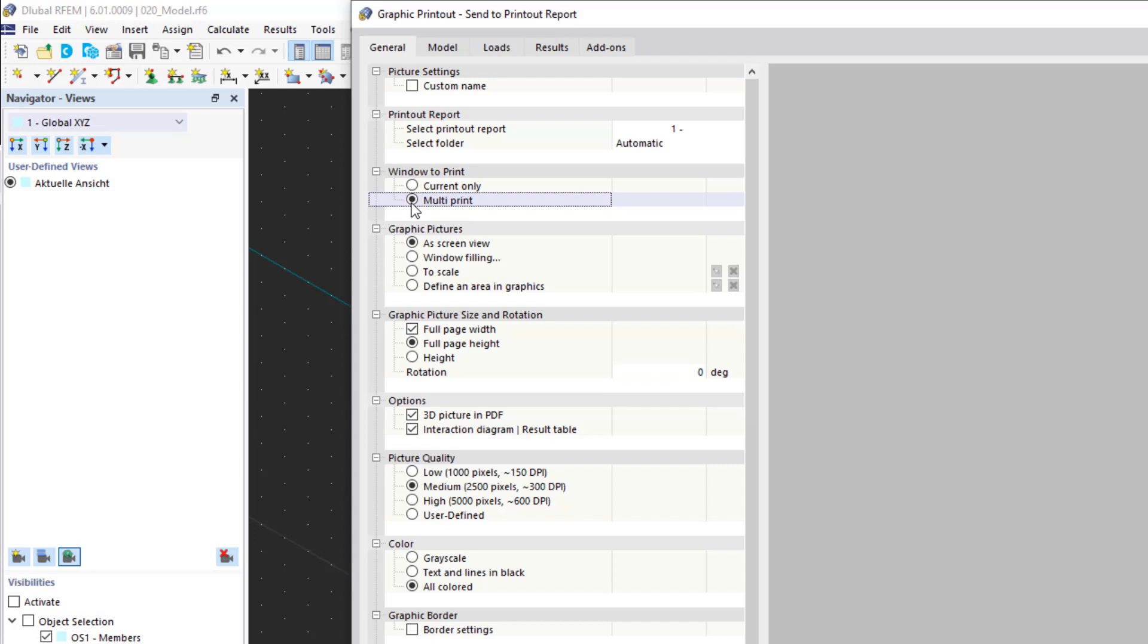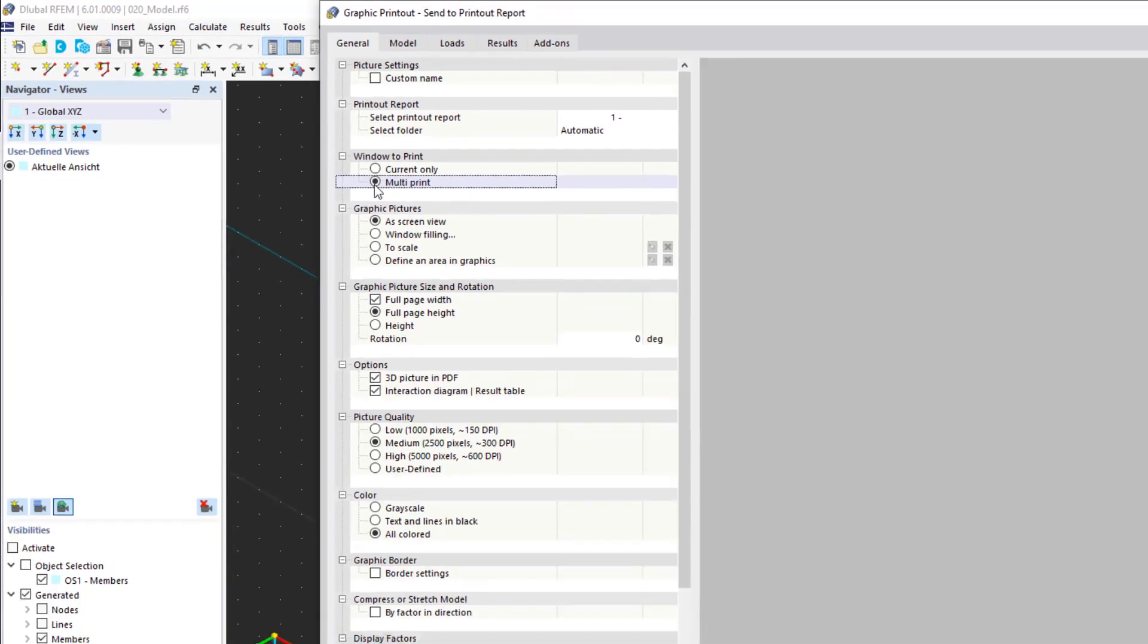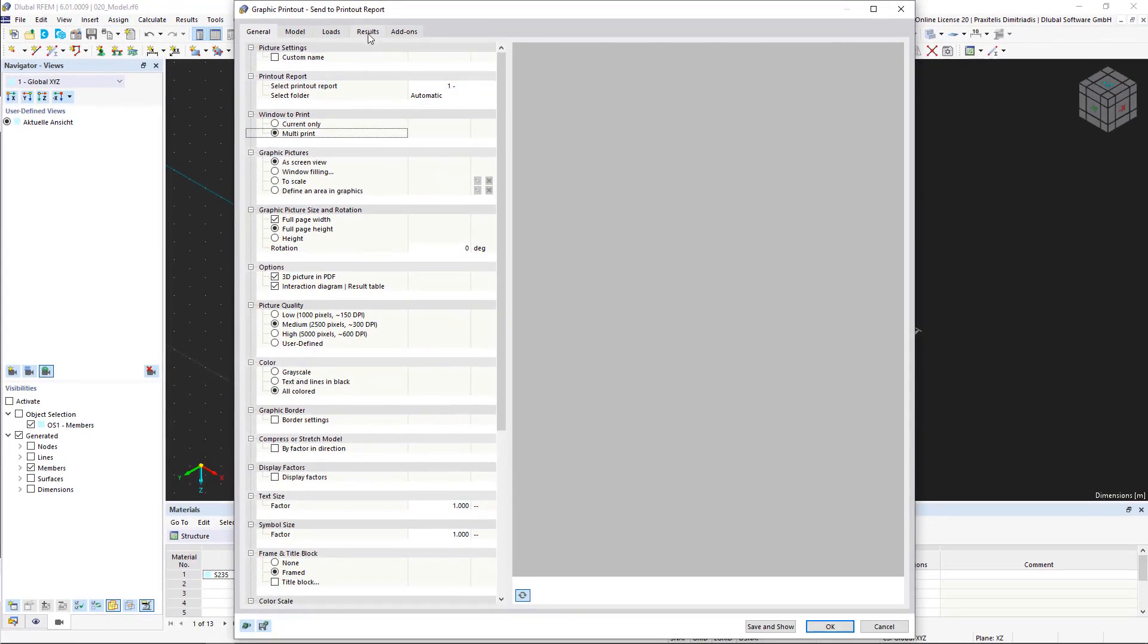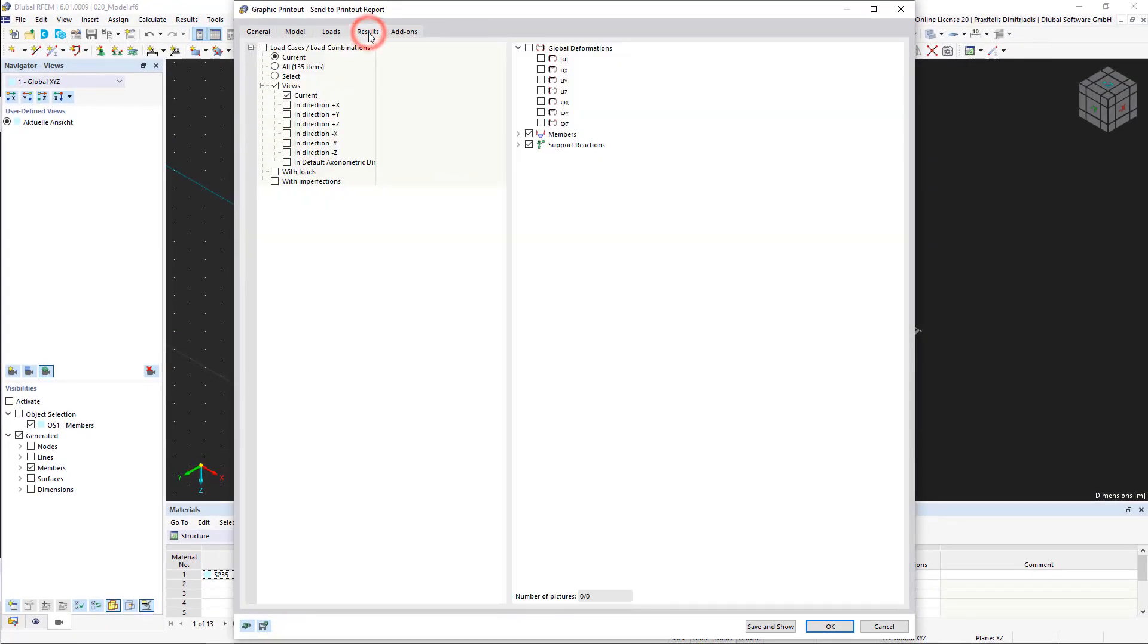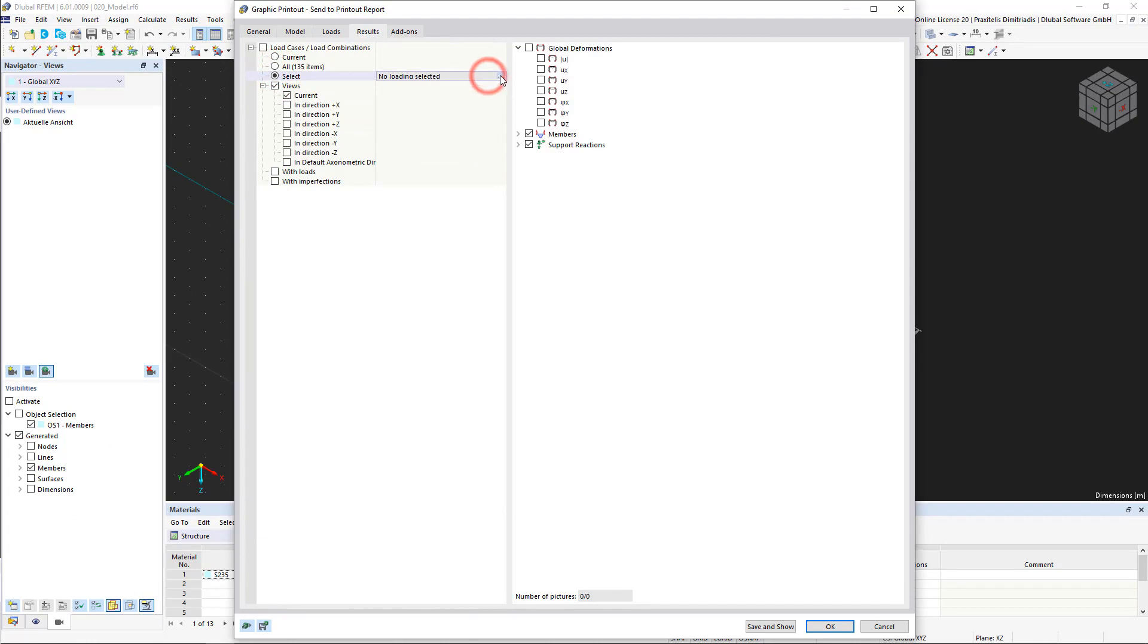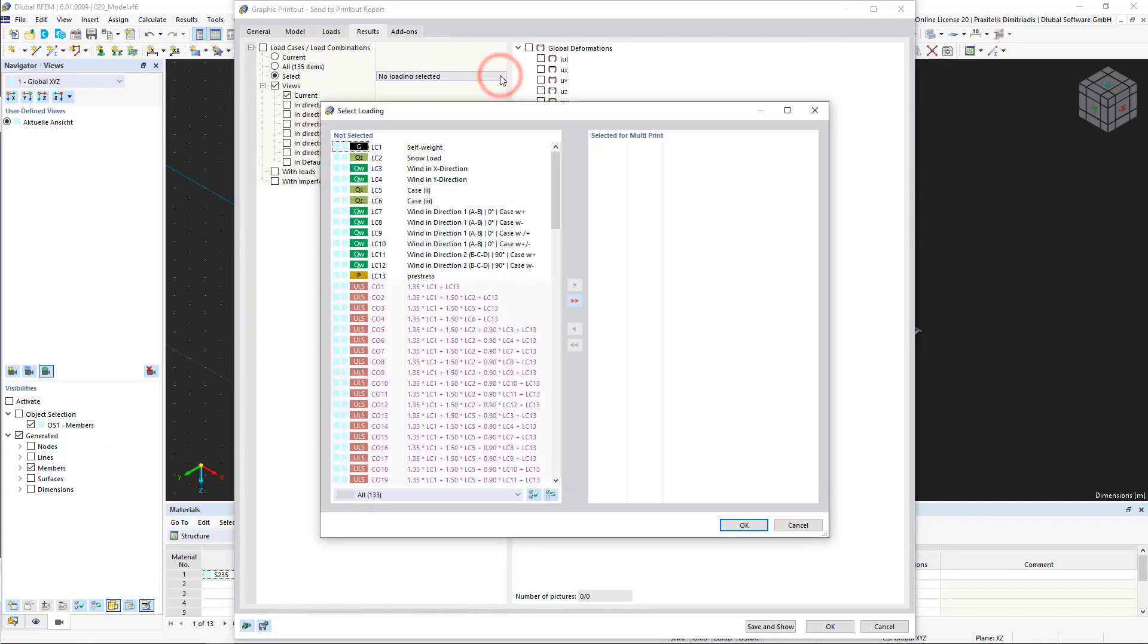We notice immediately that new categories appear in the form of tabs where we can select the desired graphics. We skip the first two tabs and go directly to the results category. We select the desired results as shown here. We can also select the loads or combinations for which these results should be displayed.